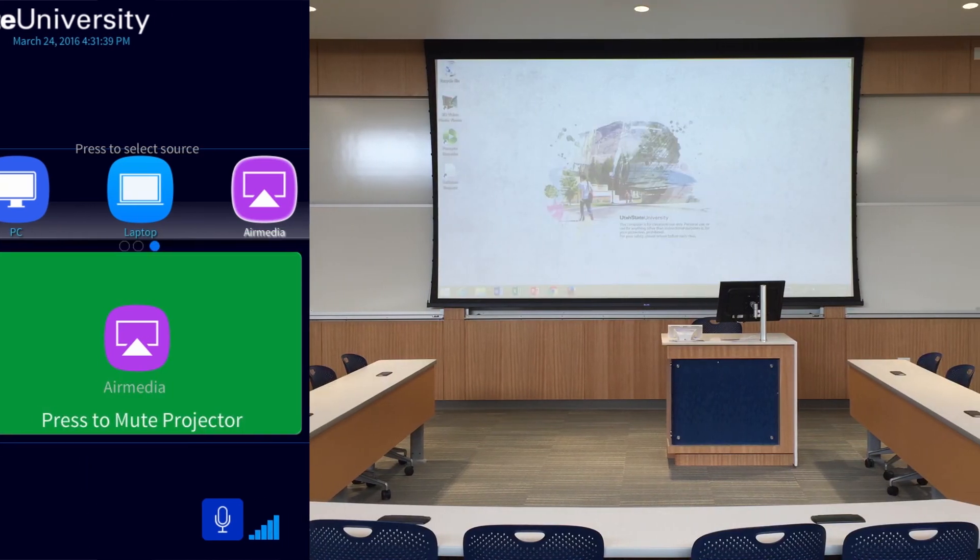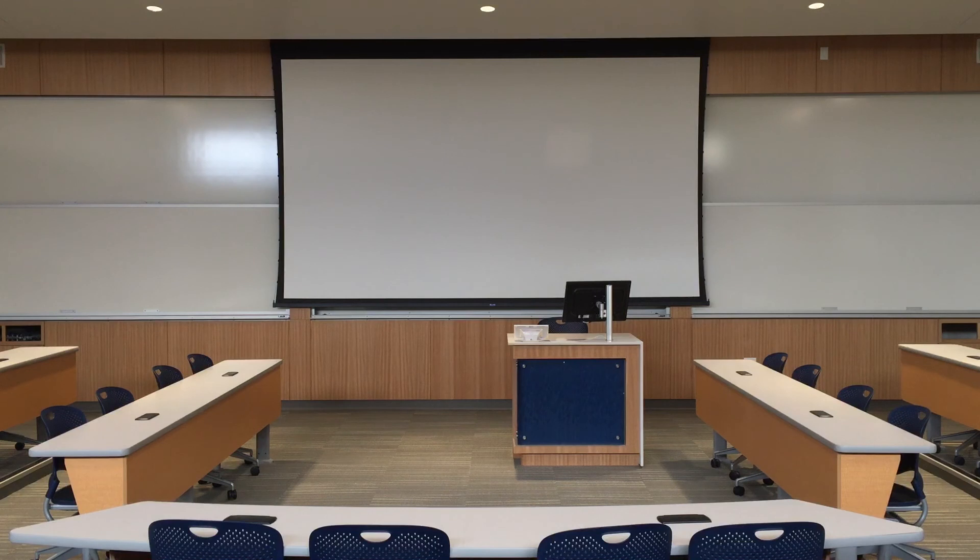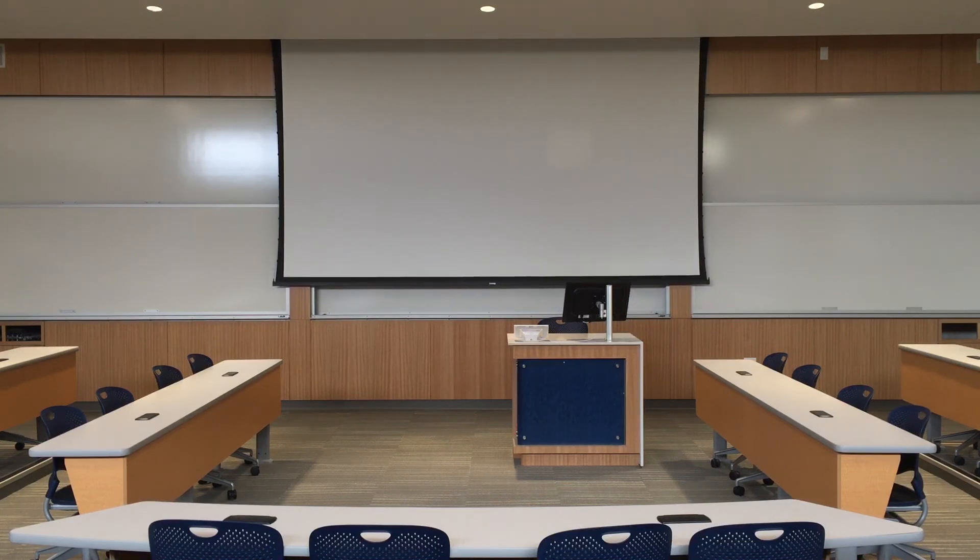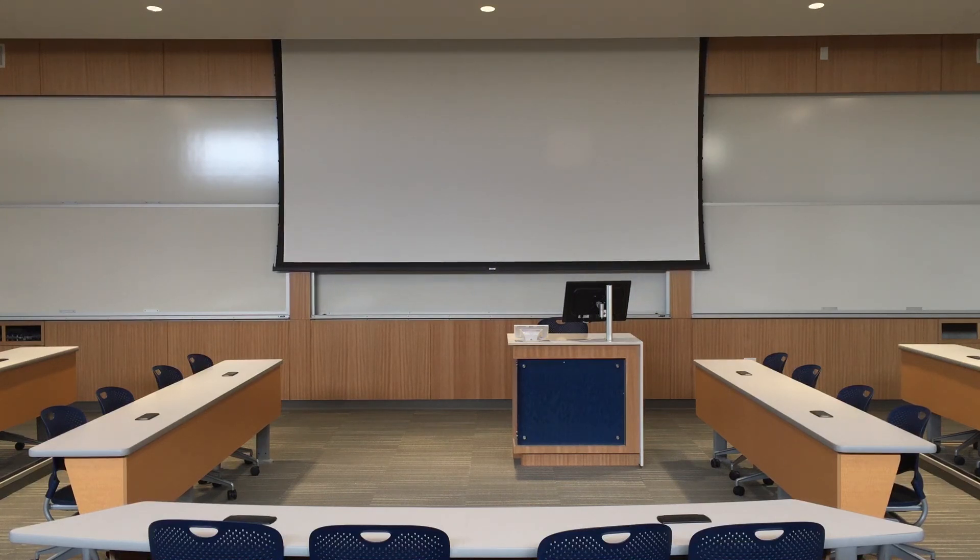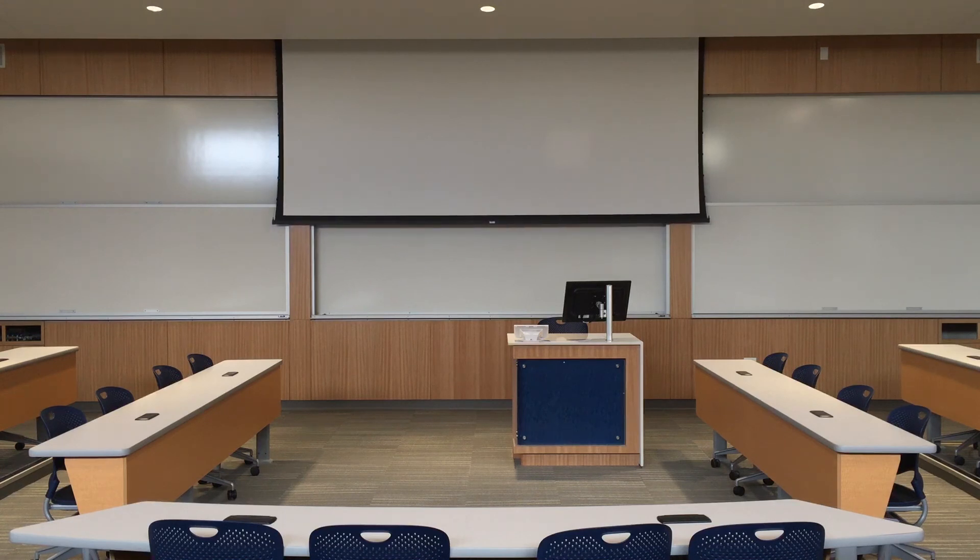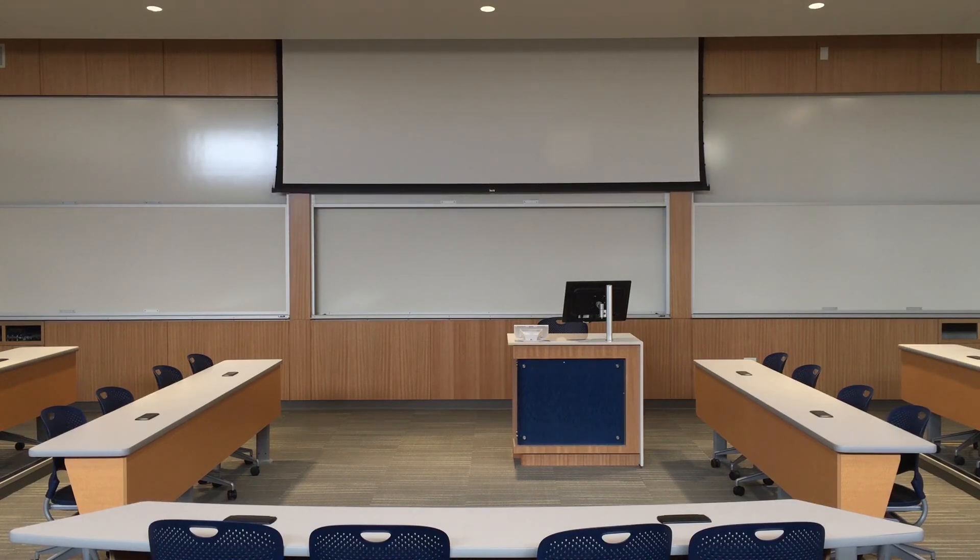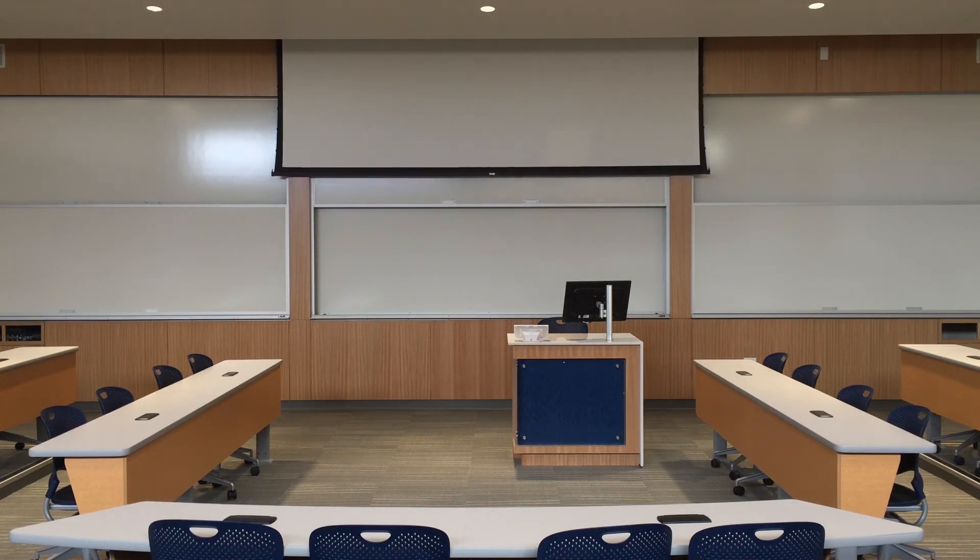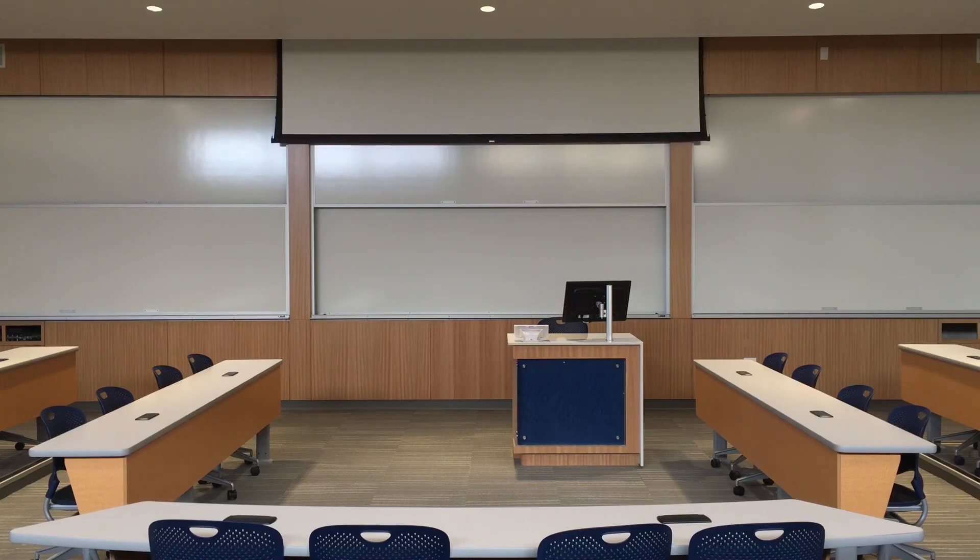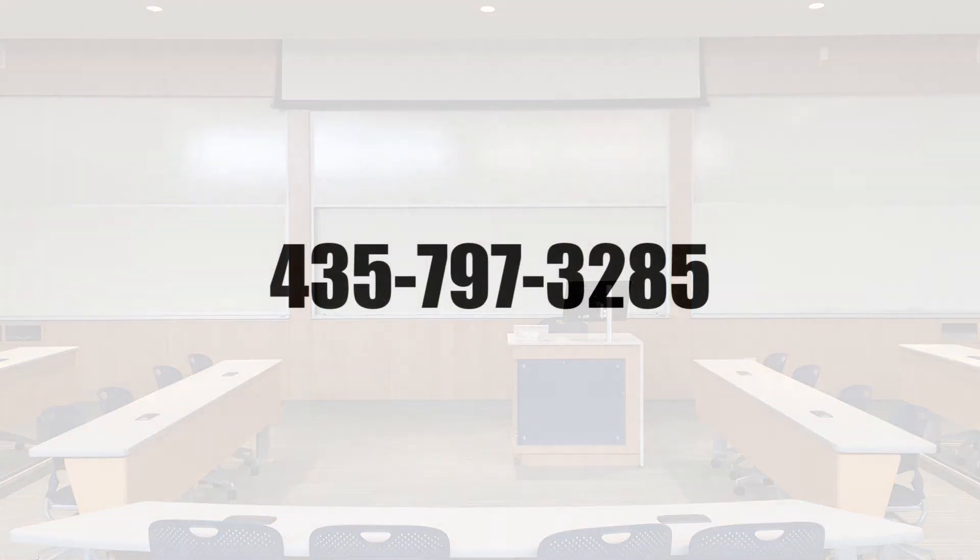When you finish teaching, please power off the projector in the room and raise the projector screen. If you used the microphone in the room, return it to its charging station so that it can be used for future classes. If you'd like additional training, let us know. Please contact Tara Gibbons at 435-797-3285.